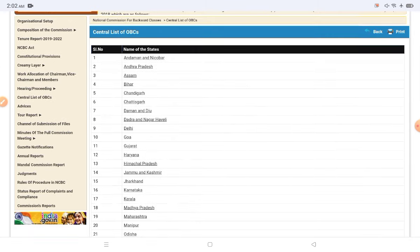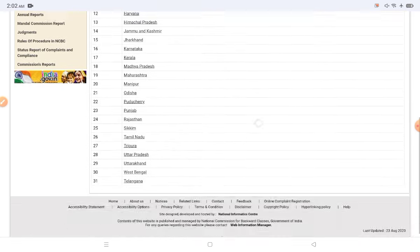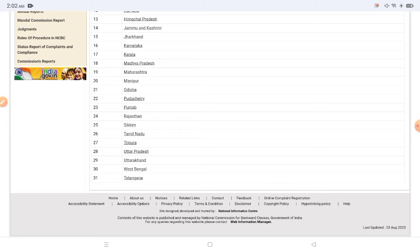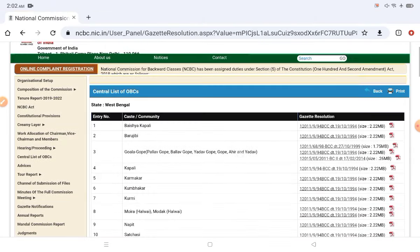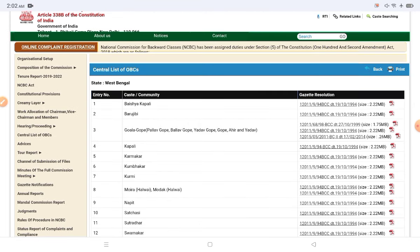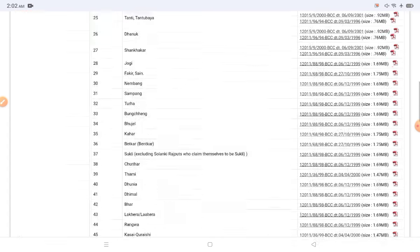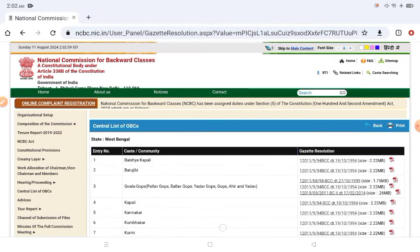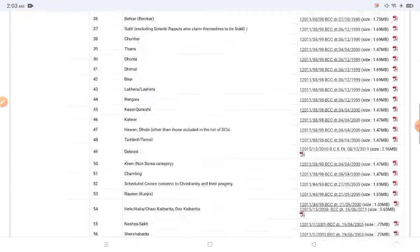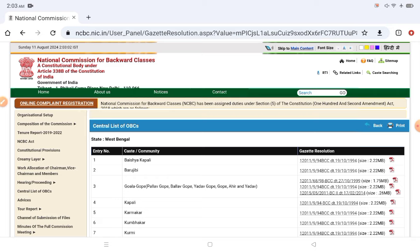First, you have to select your state which you belong to. Then you can check the status on the left side to find your community or caste in the central OBC list.